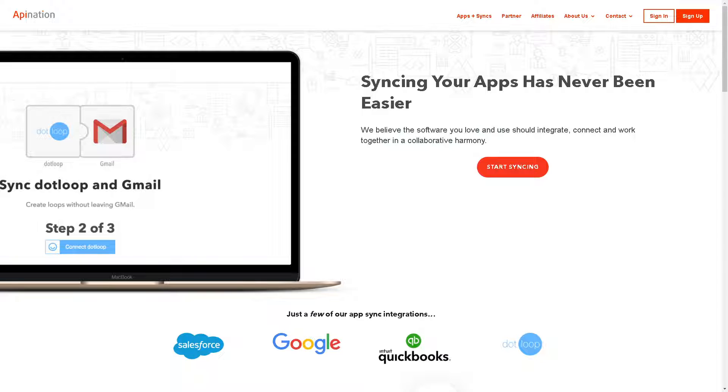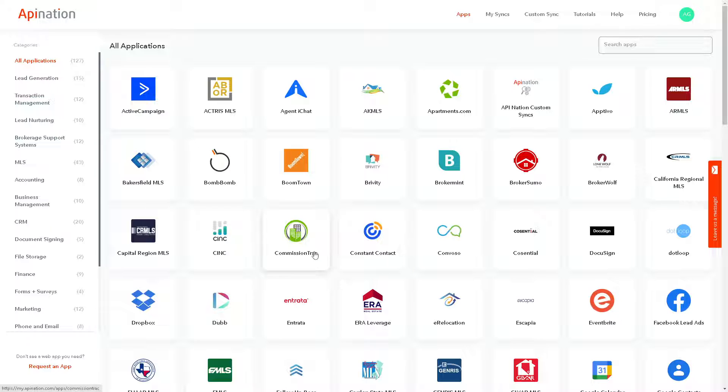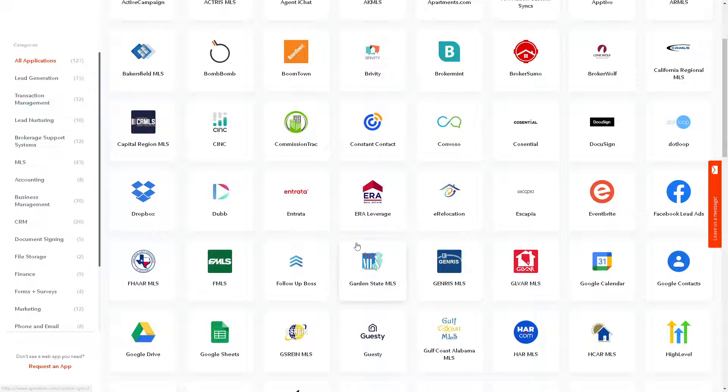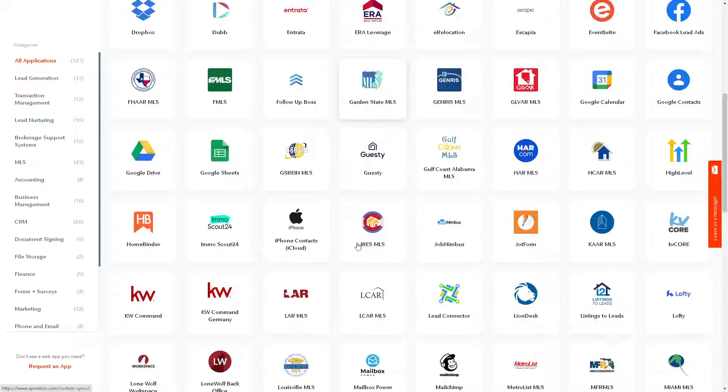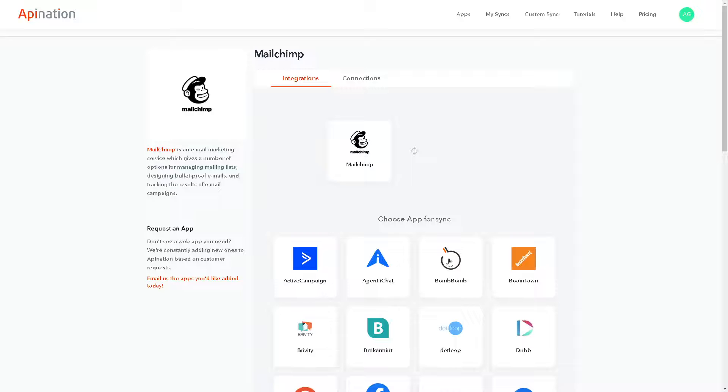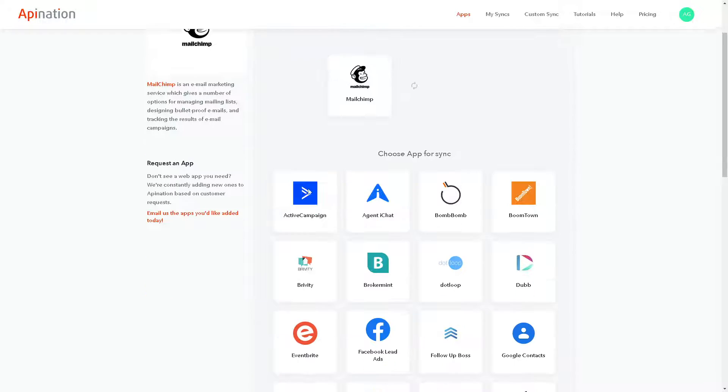The first step is just go to api nation.com because here syncing your apps has never been easier. All you're gonna do is click on start syncing and from here there are multiple apps that you can choose to integrate or sync. We are searching for Mailchimp obviously, and here it is. Click on that and you will see the options that you have to integrate.